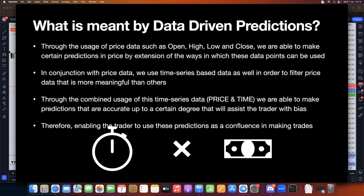We can use time series data to filter price data that is more meaningful than others — meaning based on certain times of day, certain open, high, low, and close values are more important than others. Through the combined usage of time series and price data, we're able to make predictions accurate to a certain degree that will assist the trader with bias, enabling them to use these predictions as confluence in taking trades.